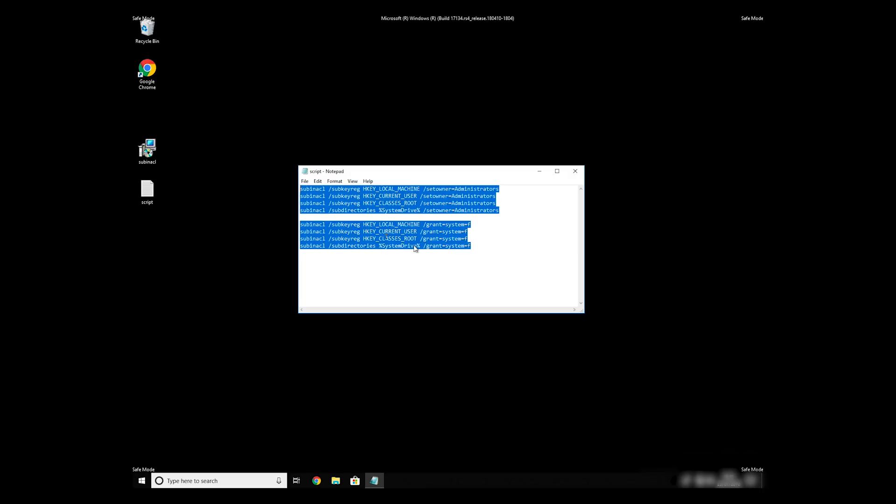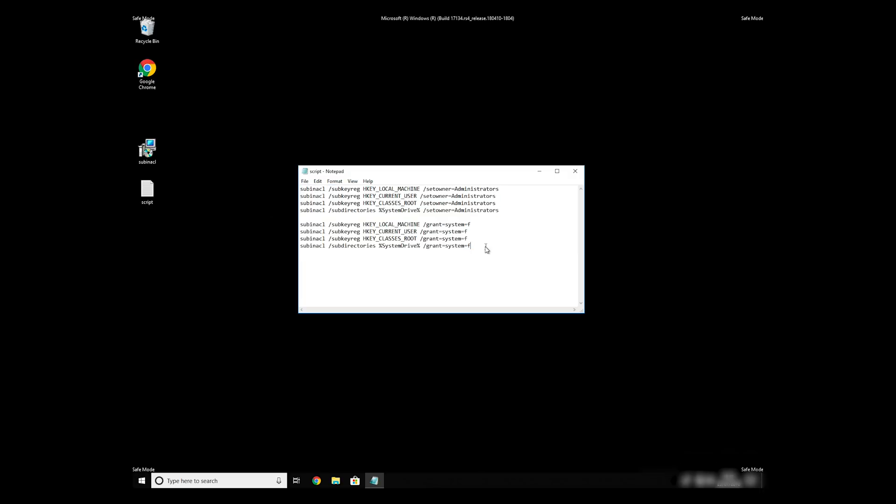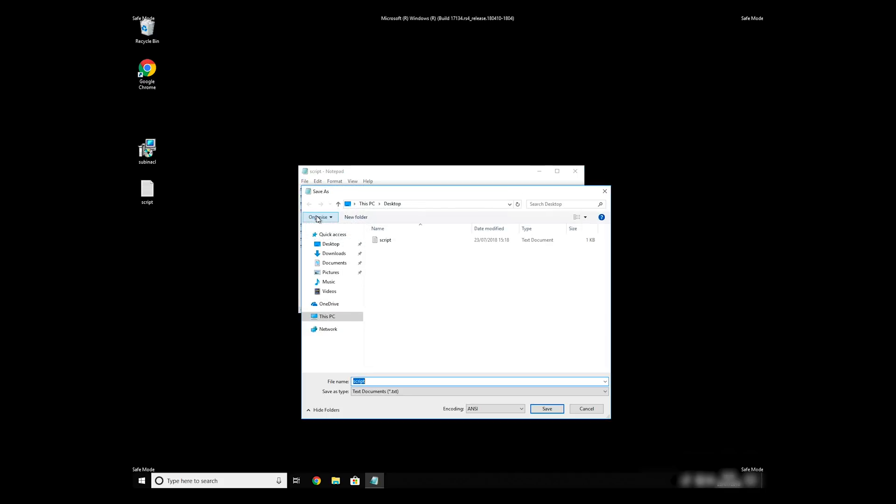Copy the text that you can find in description of this video. Paste it to Notepad, then click on File, Save As. Save it anywhere where you will find it, for example on your desktop. Name the file anything you will remember, but at the end don't forget to type .bat.